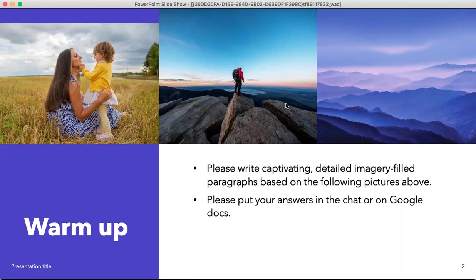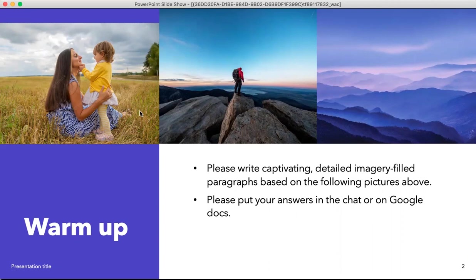So, we're going to start with an exercise — a warm-up. Please write a captivating, detailed, imagery-filled paragraph, usually three to five sentences, based on the following pictures. This is usually for a lesson, so please put your answers in the chat, usually in Zoom or on a Google Doc. But for you guys, you can leave your comments down below in the YouTube comments and I'll be able to answer you back and give you feedback on your writing.